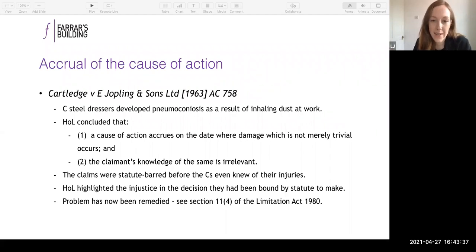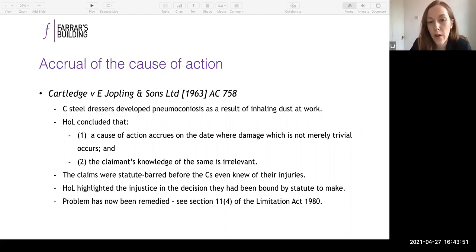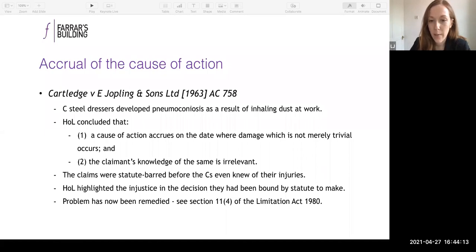The leading case on this point is Cartledge v Jopling. The claimants were steel dressers who developed the respiratory disease pneumoconiosis — a slowly developing progressive disease where damage can be done to a person's lungs before they're even aware of it. The House of Lords had to decide when the cause of action accrued, and held that a cause of action accrues on the date where damage which is not merely trivial occurs, and that the claimant's knowledge is irrelevant.